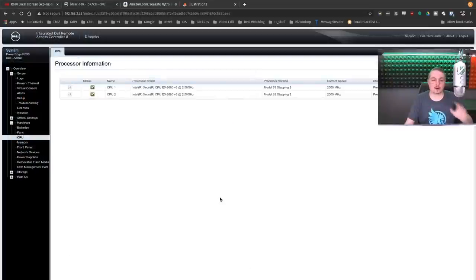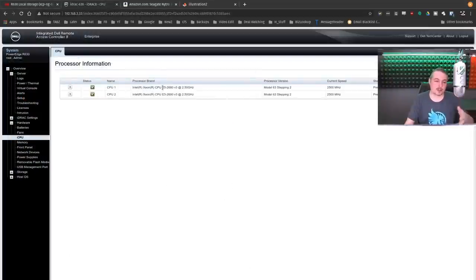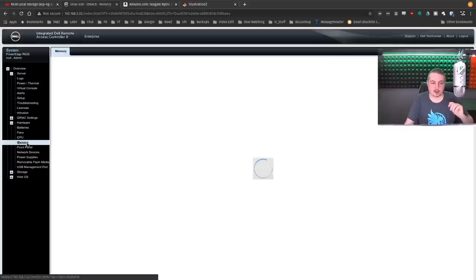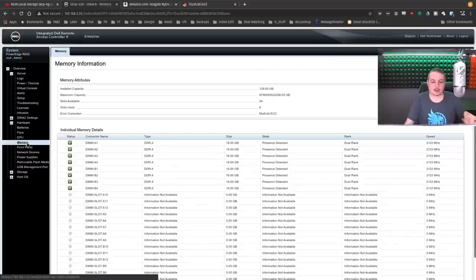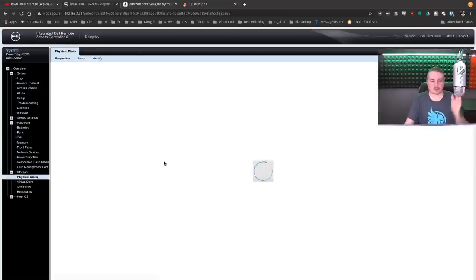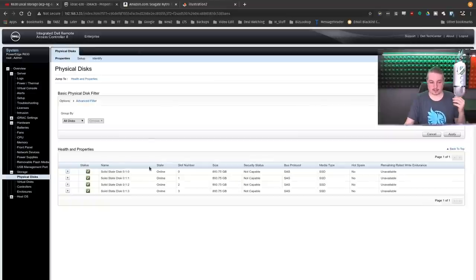I've already done a video reviewing the hardware of this Dell R630. This has dual Xeon E5 2680s at 2.5GHz, 128GB of DDR4 RAM, but we're going to focus on the storage and the physical drives.